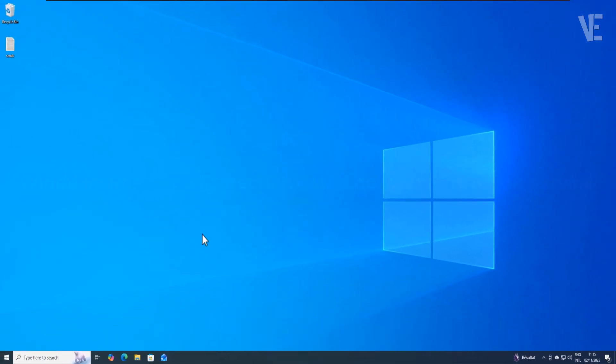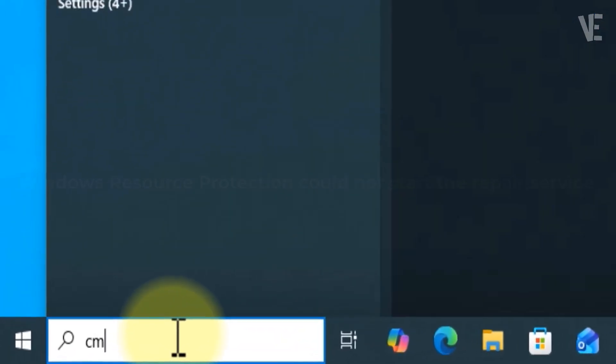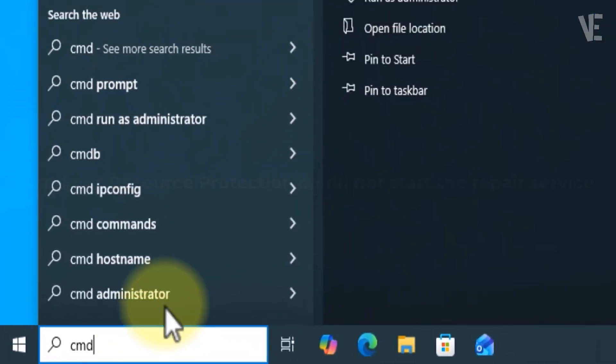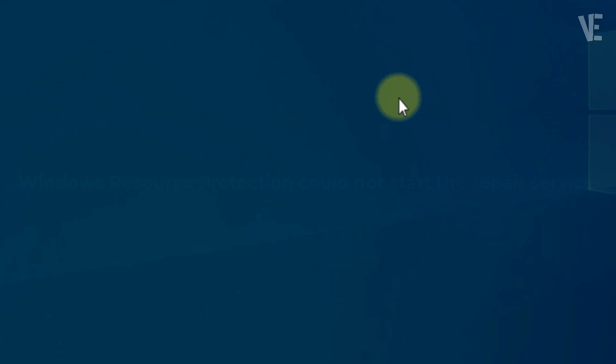Step 2. Next, go back to the search bar, type CMD, and right-click on Command Prompt, then select Run as Administrator.